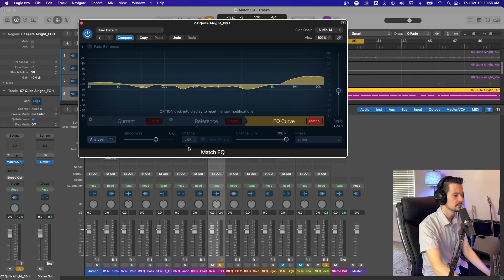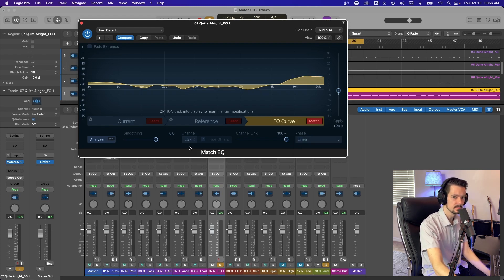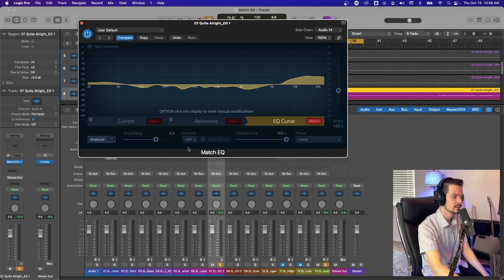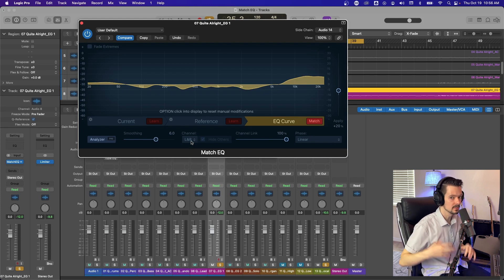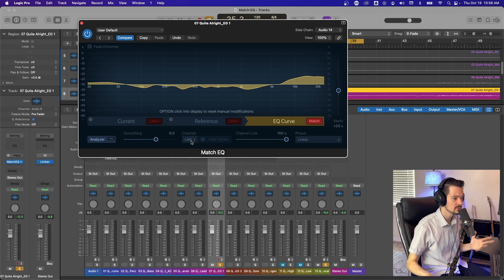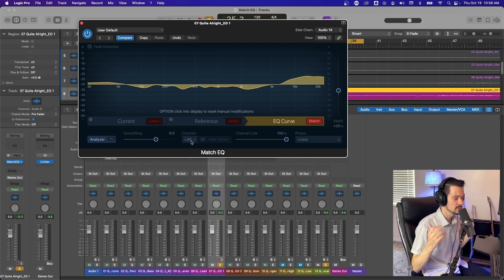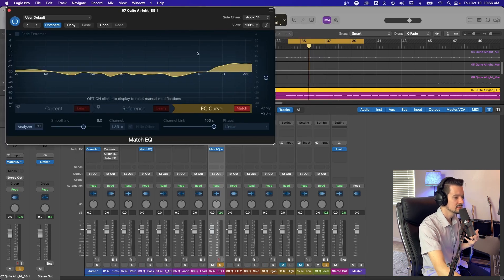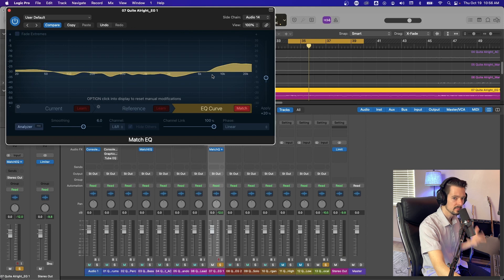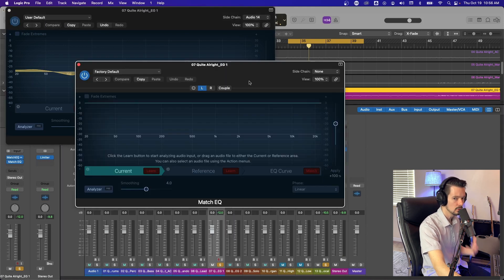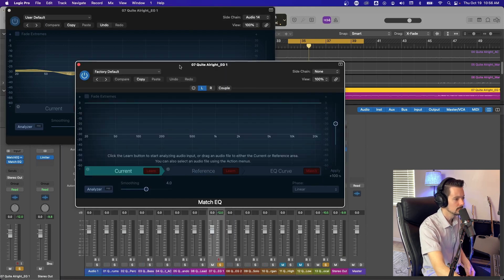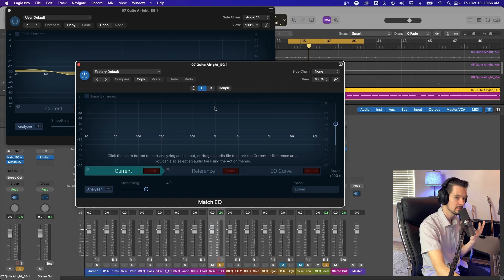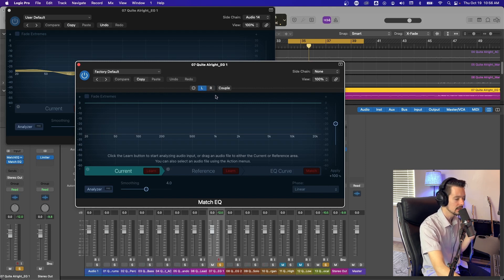This channel left and right here is also similar to the channel EQ. It just tells match EQ what it's going to affect. So if you're on left and right, it's going to be the whole stereo image. If you just pick L or R, it's just going to be that side. And someone recently commented on one of my previous videos and let me know that if you open one of these in dual mono, you're able to apply a different curve to each side. So you basically get two separate EQs in one interface, one for the left side, one for the right side.